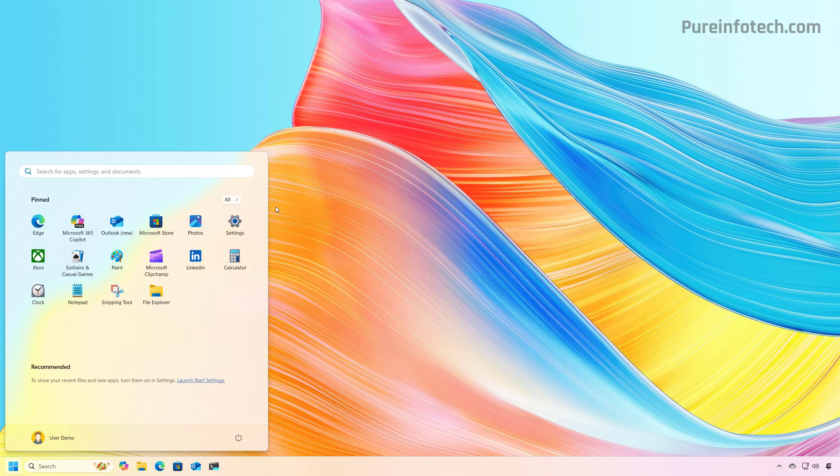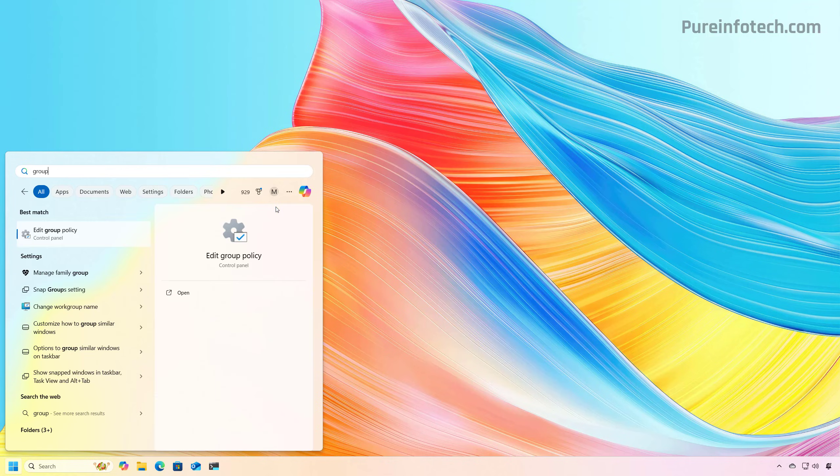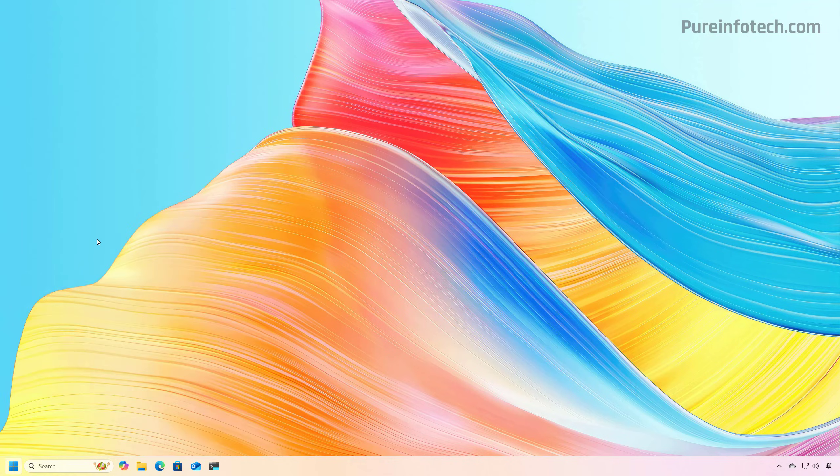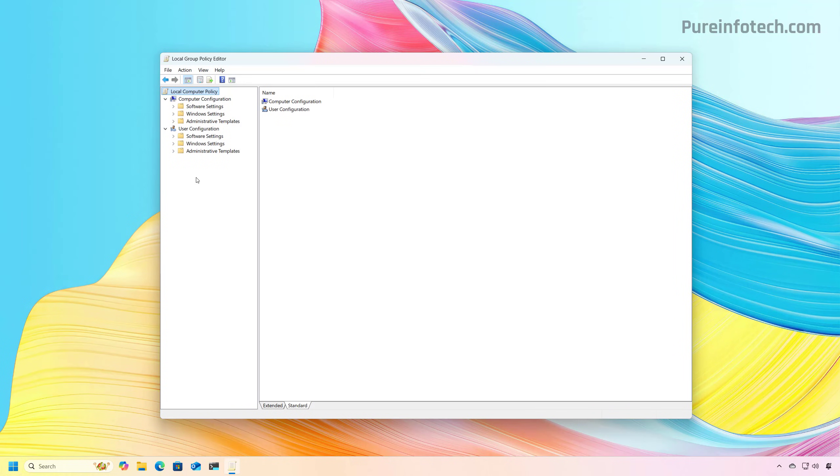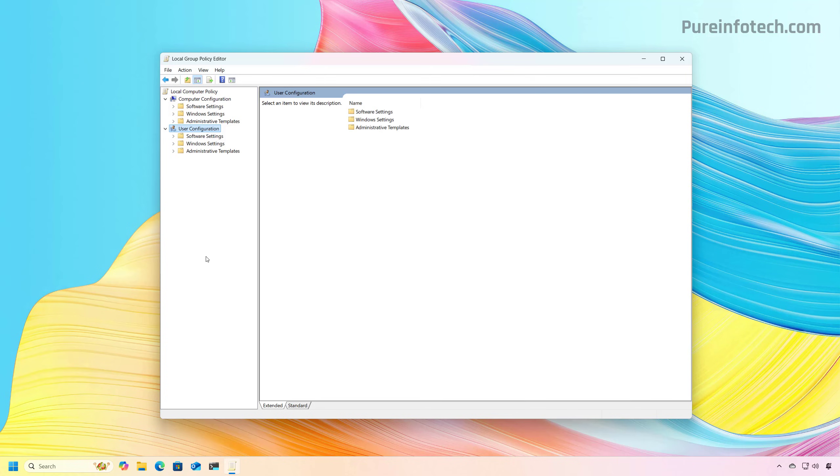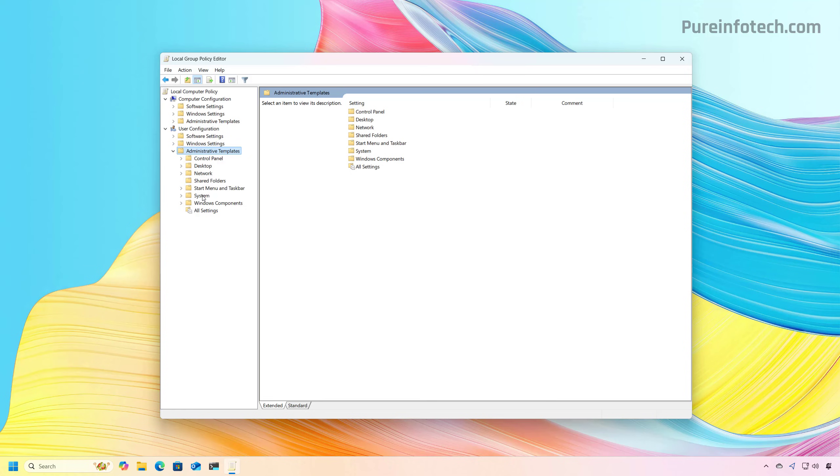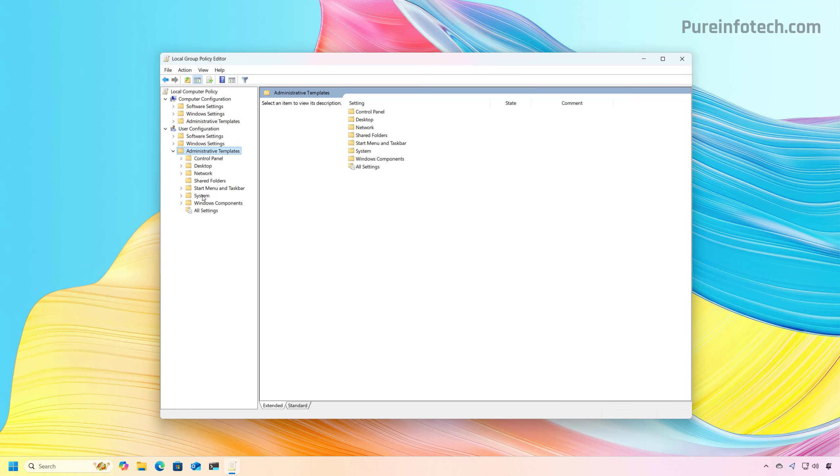So to start, open start menu and look for the group policy editor, and open the app. Then we're going to select user configuration, and then we're going to open administrative templates, and then we're going to open the system folder.